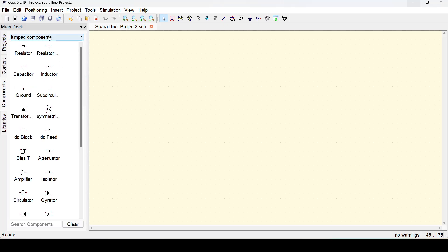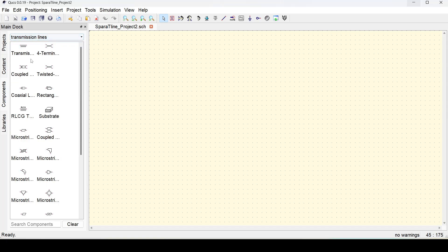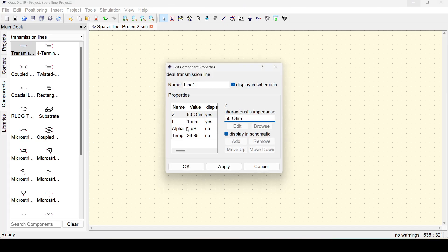Here we are going to set up an S-parameter simulation for an ideal transmission line, so let's first select the ideal transmission line. This is the ideal model of the transmission line; the name of this line is 'line 1' and you see there are a couple of things here: Z and L. If you do not know what Z and L are, you can always double-click and check all the options. The name of the line is line 1, and you can change it to anything you wish if you need to call it somewhere else in the circuit.